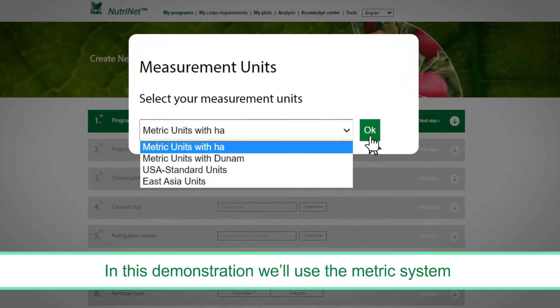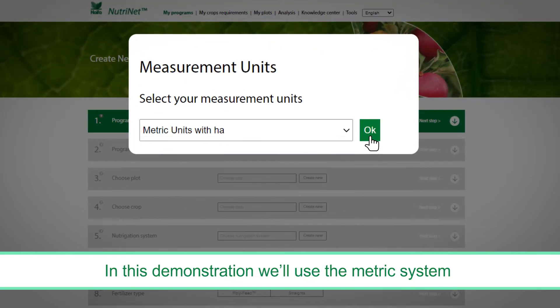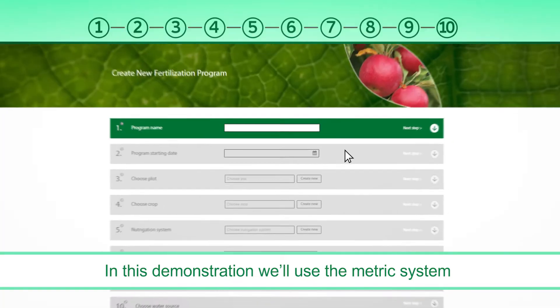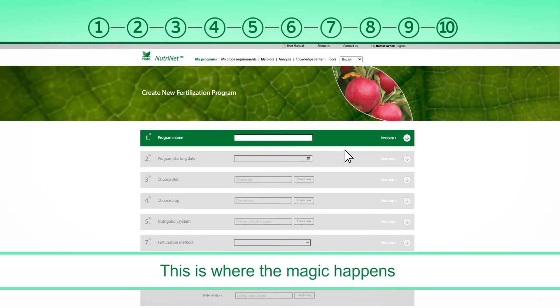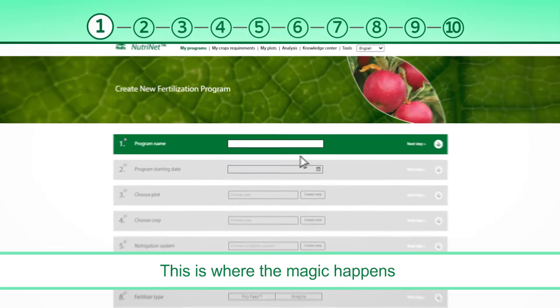In this demonstration, we'll use the metric system. We've reached the program building screen — this is where the magic happens.